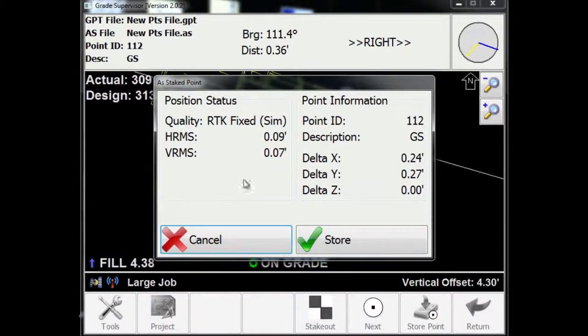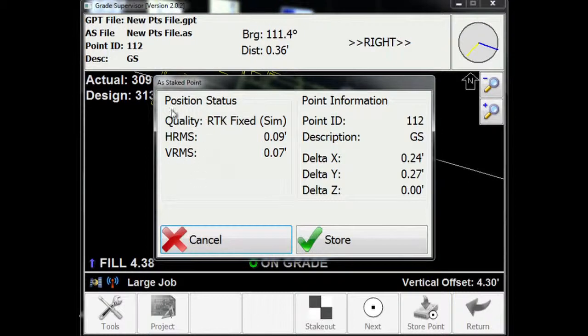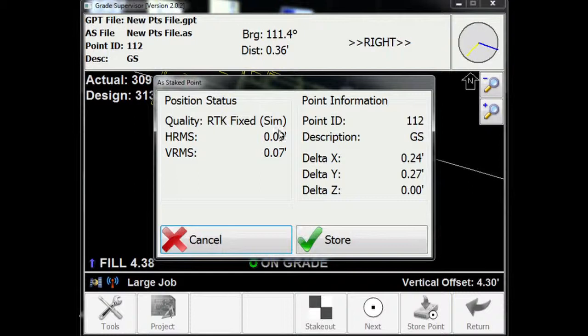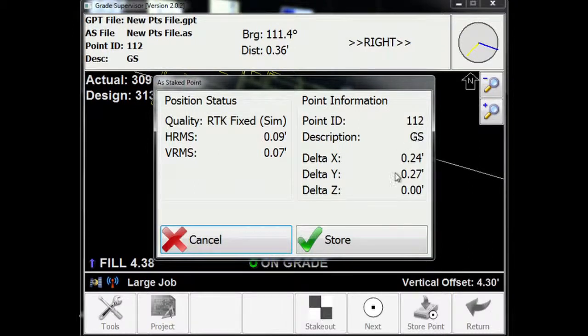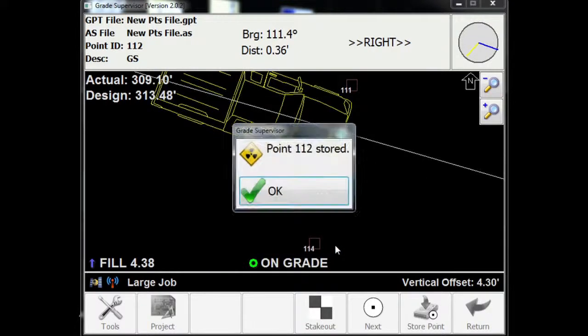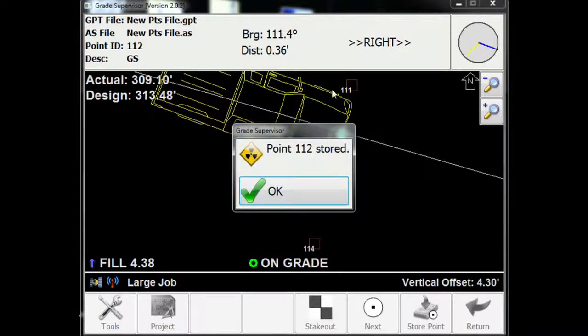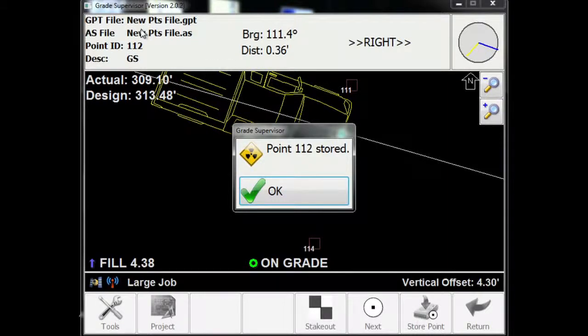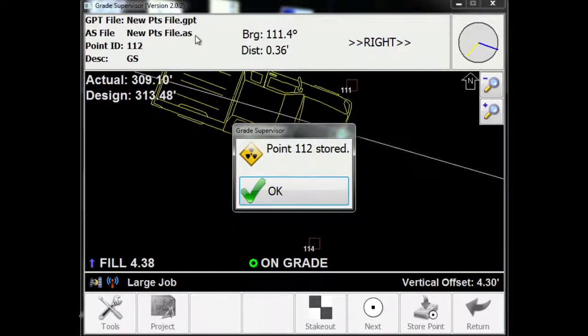Now, what this shows us is our positional status. It shows us how well, what our accuracy is, our GPS accuracy, our horizontal and vertical root mean square, shows that our solution is tight, showing us that we are staking point 112. It is a ground shot. These are the deltas or differences in my northing, easting, and elevation directions. So when I store this, point 112 with all of that positional information is stored inside of this as-staked file, the point file with the .as extension. This gives us a record of how well we stake the point.